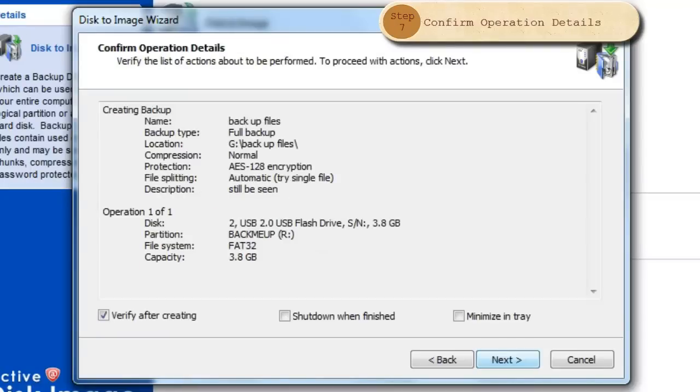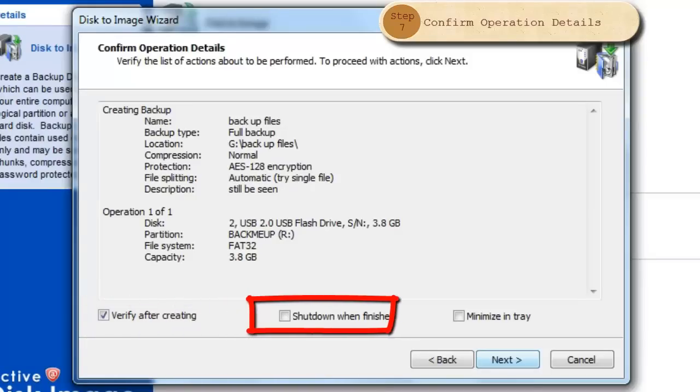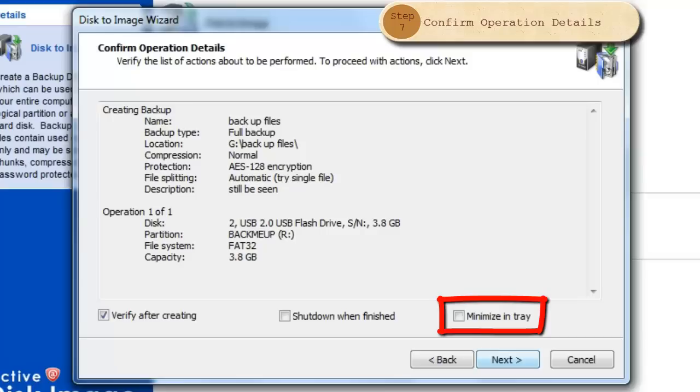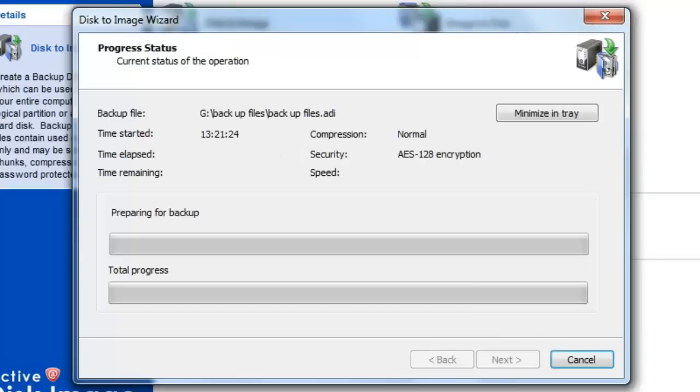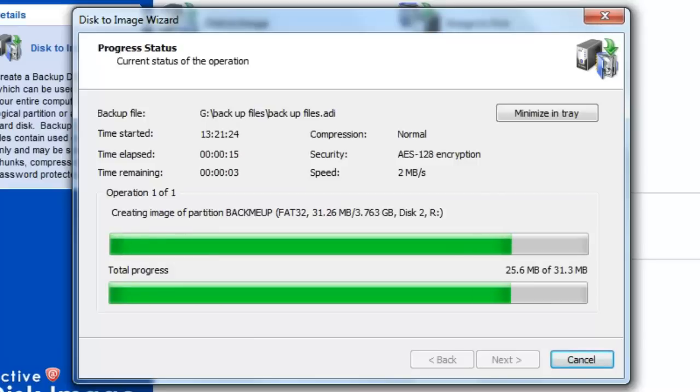Finally, you have a confirmation window. Review your settings and then at the bottom you have three options. You may get a verification window once the process is complete. You may shut down the computer automatically once the process is complete. You can minimize active disk to the tray once the process has begun and use the computer normally. The speed of your device plus the amount of data to be saved will determine the amount of time needed to complete this task.